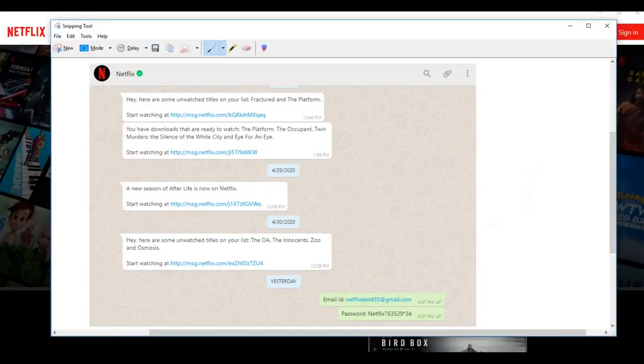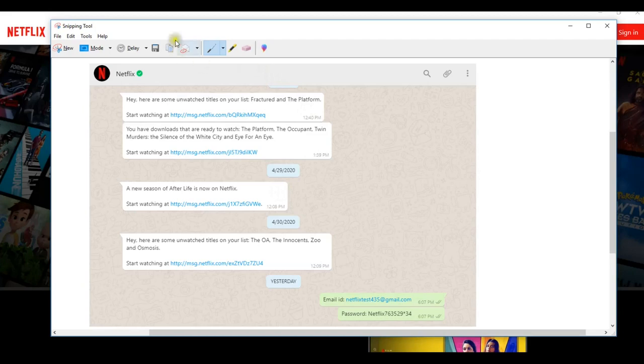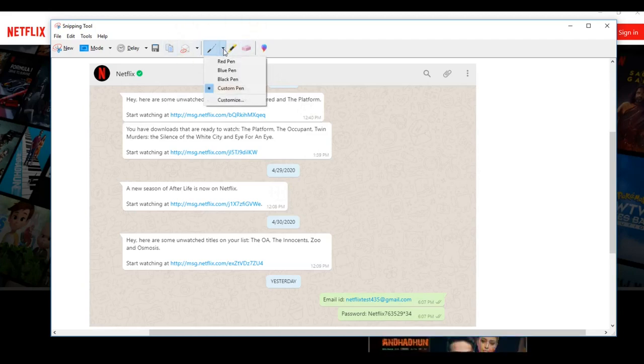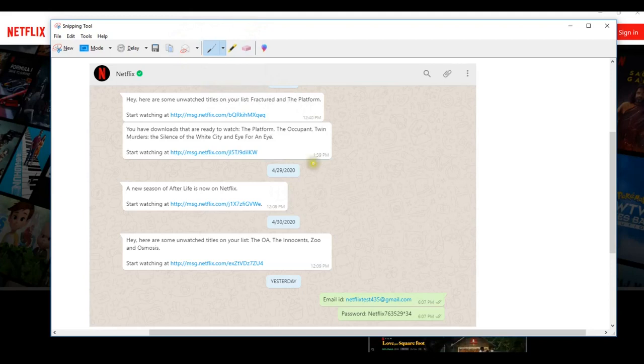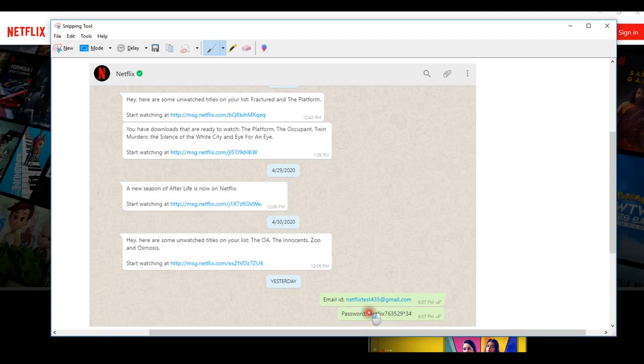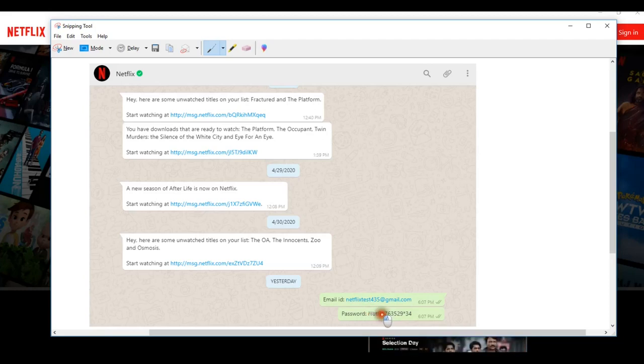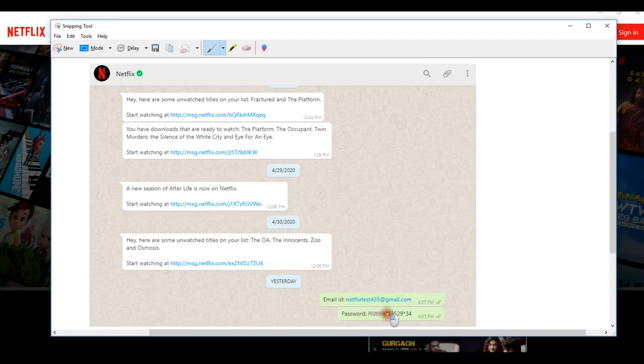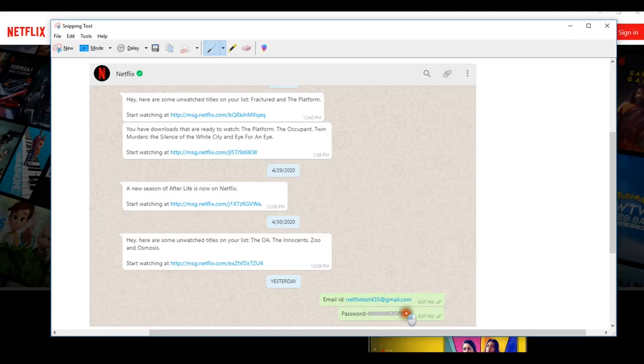The quickest and ugliest way to hide the text in the snipping tool is to use the pen icon. I'm going to use the custom pen icon. You just place your mouse pointer on the password, click and hold your mouse button, and then try to erase the password using the mouse pointer.